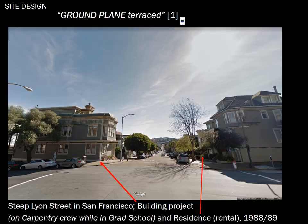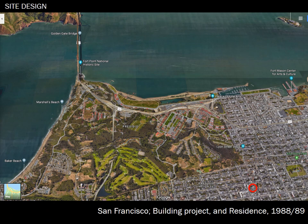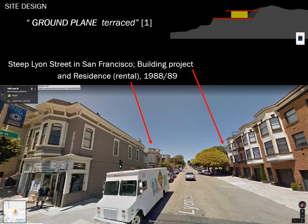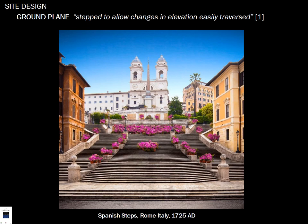The ground plane can be cut into the site to honor a sacred or significant place. Terracing is visible in San Francisco, where I lived in the late 1980s. I worked as a consulting engineer and started in high-tech as a physics grad, teaching astronomy while there in Presidio Heights. The ground plane can also step to allow changes in elevation to be easily traversed, as in the Spanish Steps in Rome — a beautiful, beautiful place.